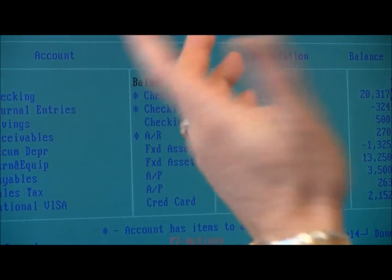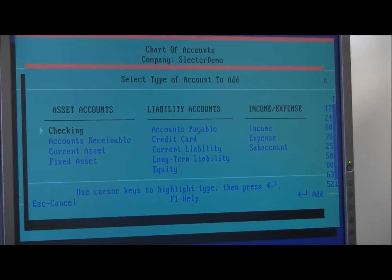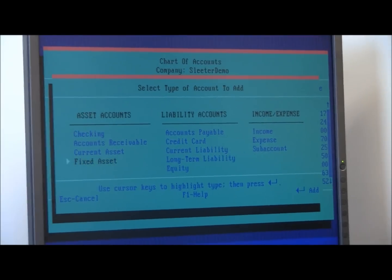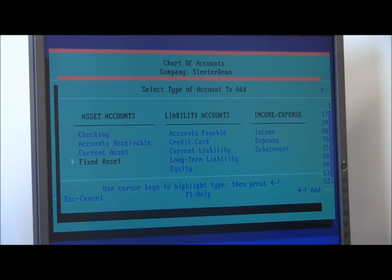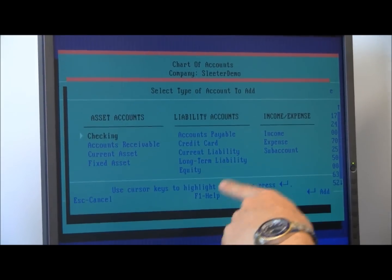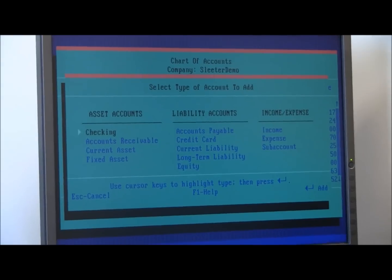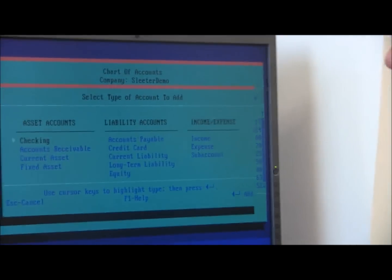The chart of accounts has all of the same kinds of assets, liabilities, income and expense accounts that we could do. So that was all there all the way back to the very beginning.